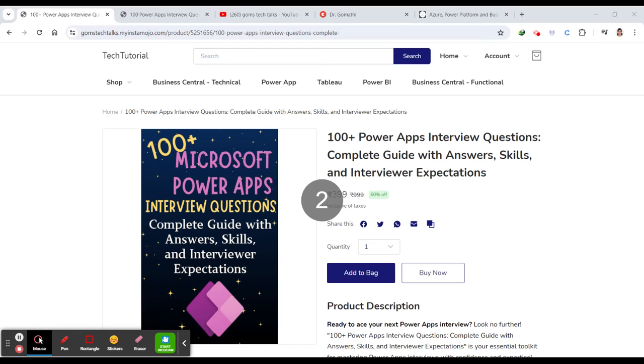Hello everyone. If you are gearing up for a PowerApps interview or just want to deepen your understanding of this powerful platform, you've come to the right place.